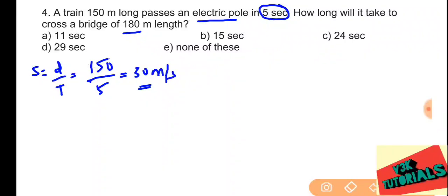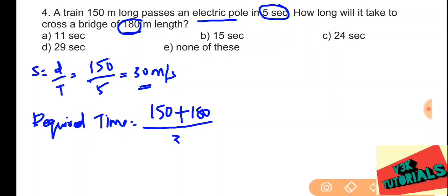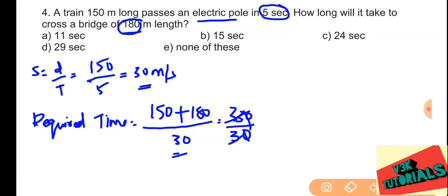Now to find the time to cross a bridge of 180 meters: the required distance is the length of the train plus the length of the bridge — 150 plus 180 equals 330 meters. Time equals distance divided by speed: 330 divided by 30 equals 11 seconds. So 11 seconds is the correct answer.